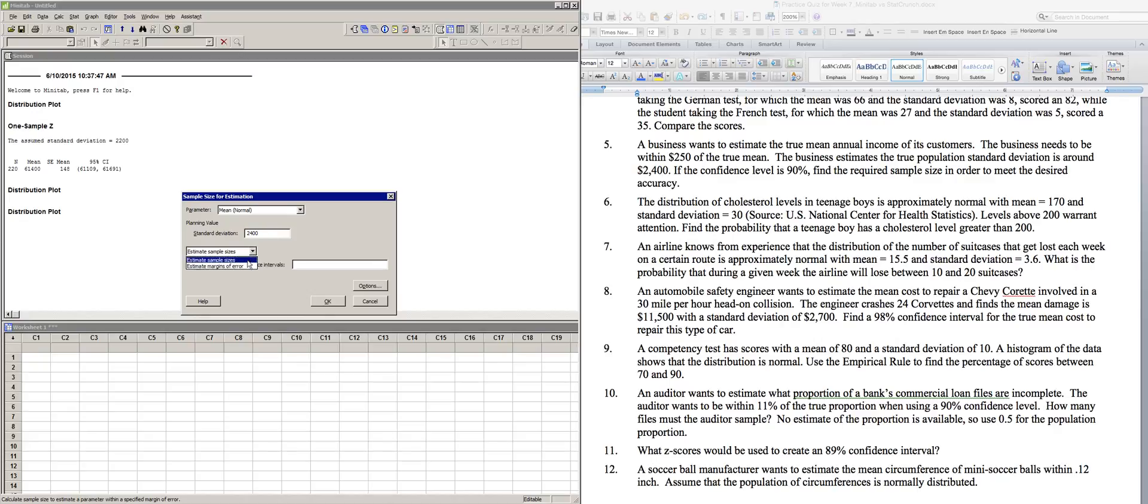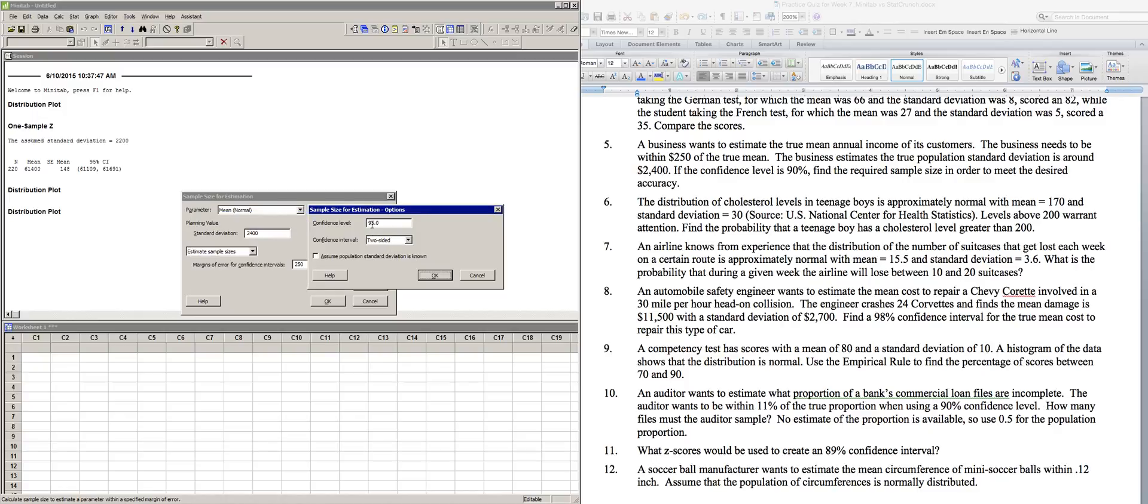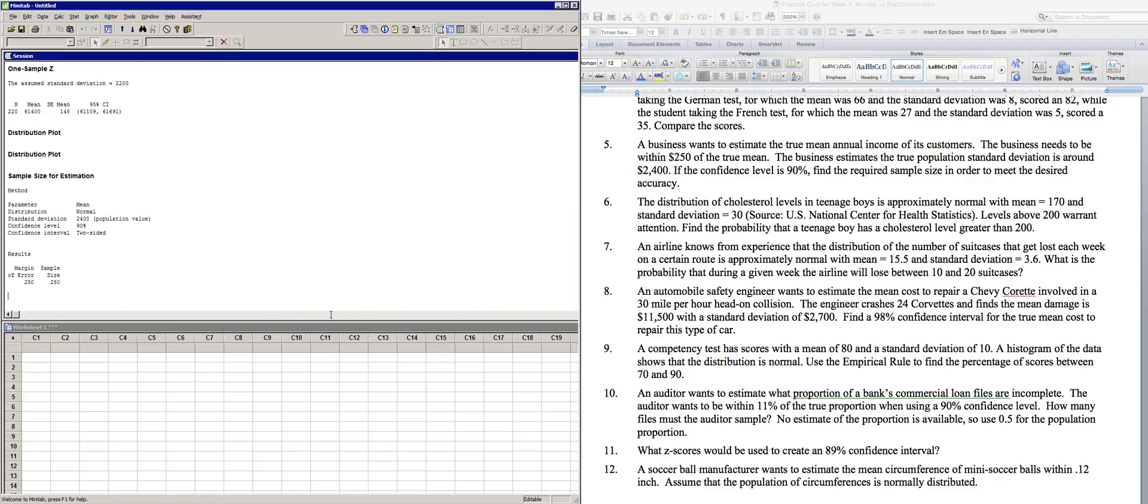However, your standard deviation will be what is reported in the problem, and we want to estimate sample sizes. There's also margins of error. You can run this the other way if you know the sample size. Now, the margin of error here is $250. Let's check on our options here. We want to have a 90% interval instead of a 95%. And these confidence intervals are always two-sided, and you do want to assume that the population standard deviation is known. It's going to assume that your $2,400, your estimate's correct. So we click on OK, OK, and you get this sample size of 250, and it tells you all this stuff up here that you entered, but your answer will be 250.